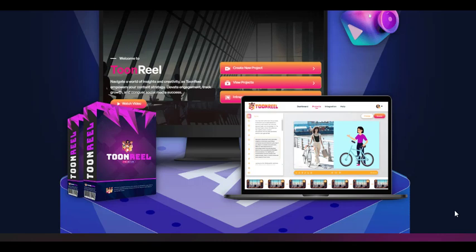With its advanced AI technology and user-friendly interface, TuneReel eliminates the barriers to video creation, allowing users to bring their ideas to life with ease.